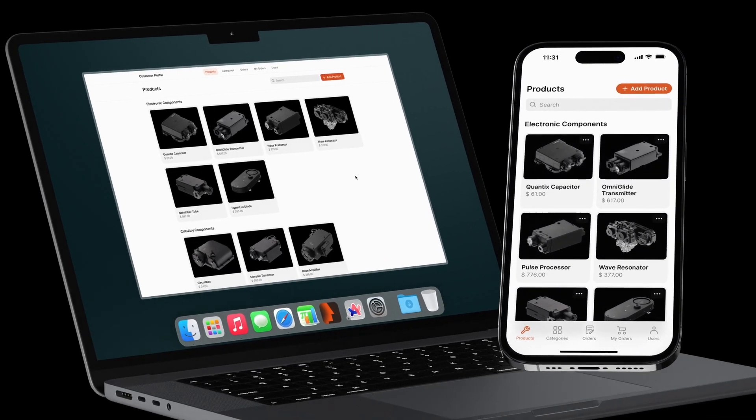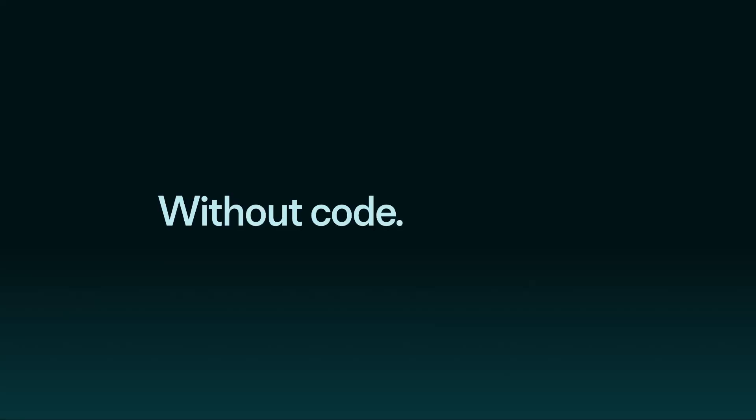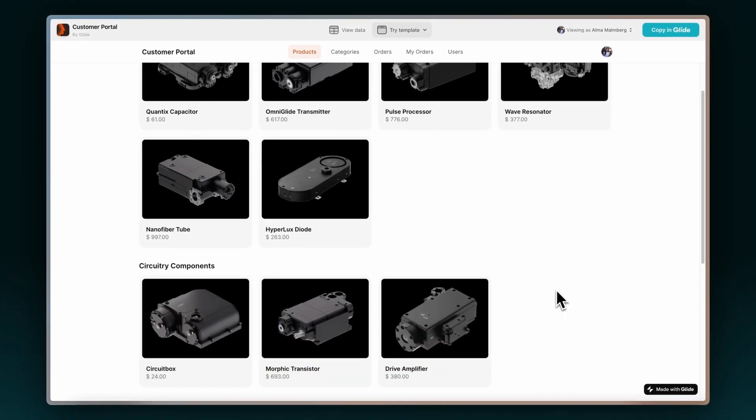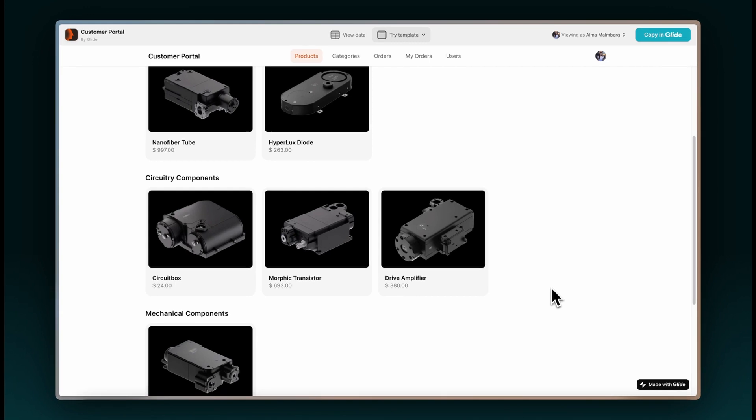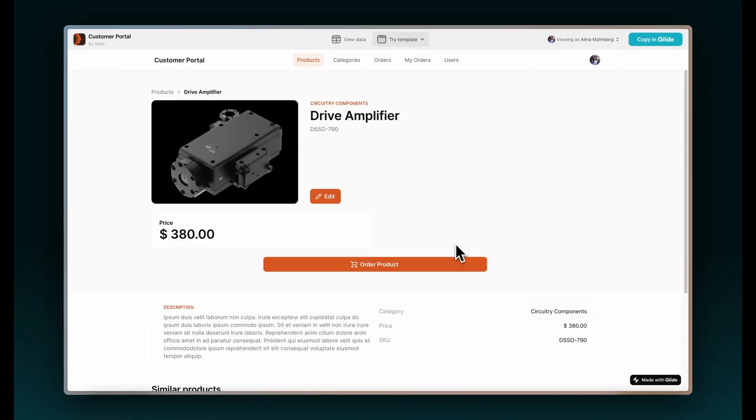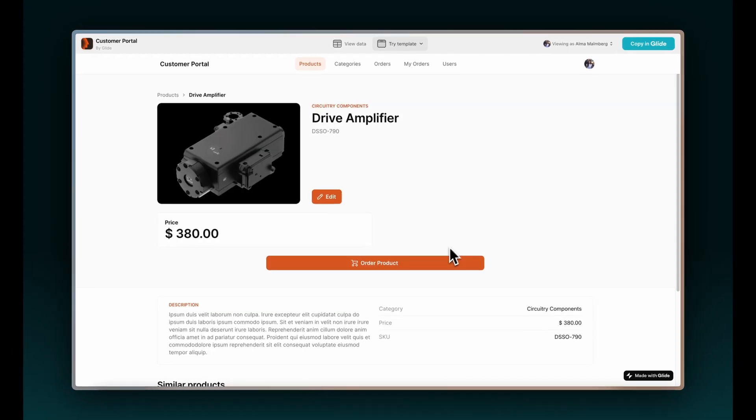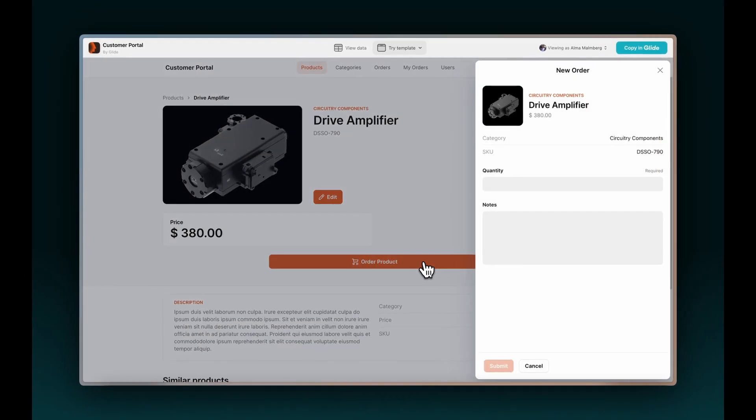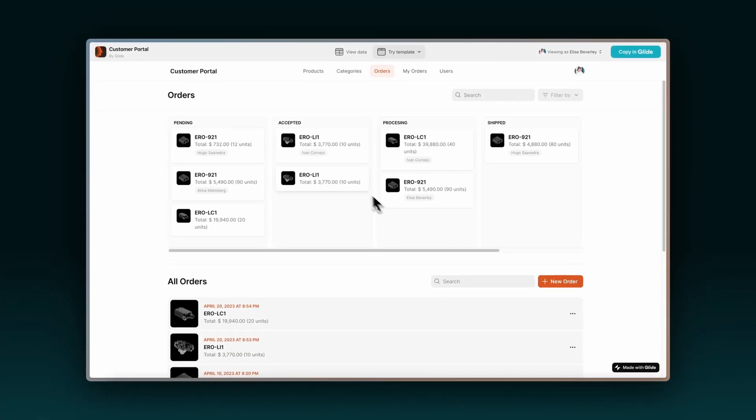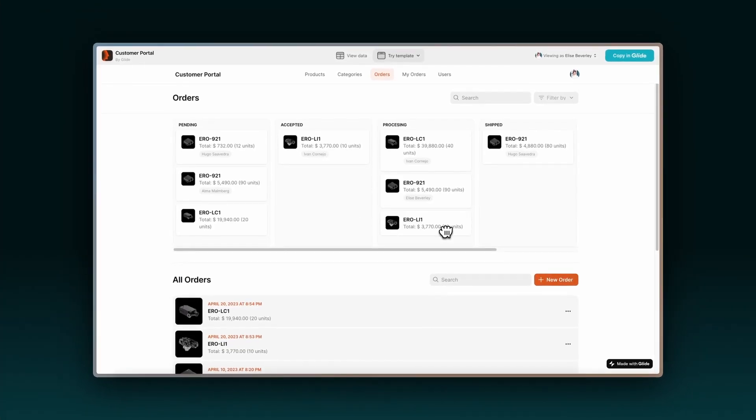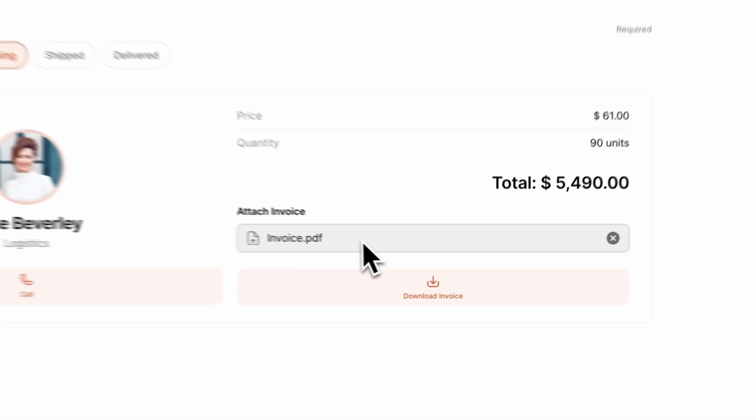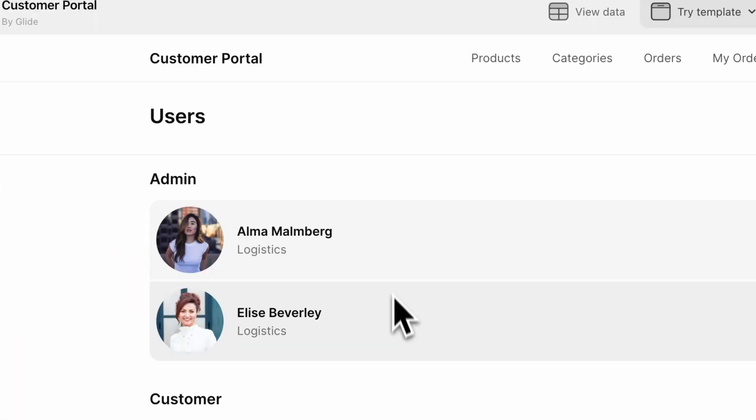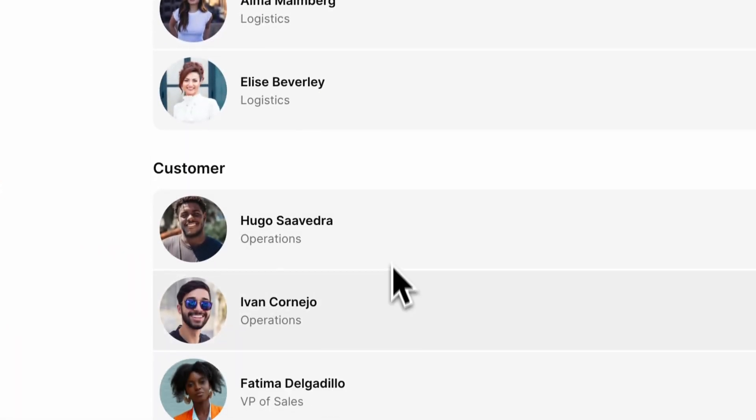Today, you will learn how to build a Customer Portal app without code in minutes. With it, you can let your customers access your product catalog and create orders. Use it to track order status, attach invoices, and manage internal and external users.